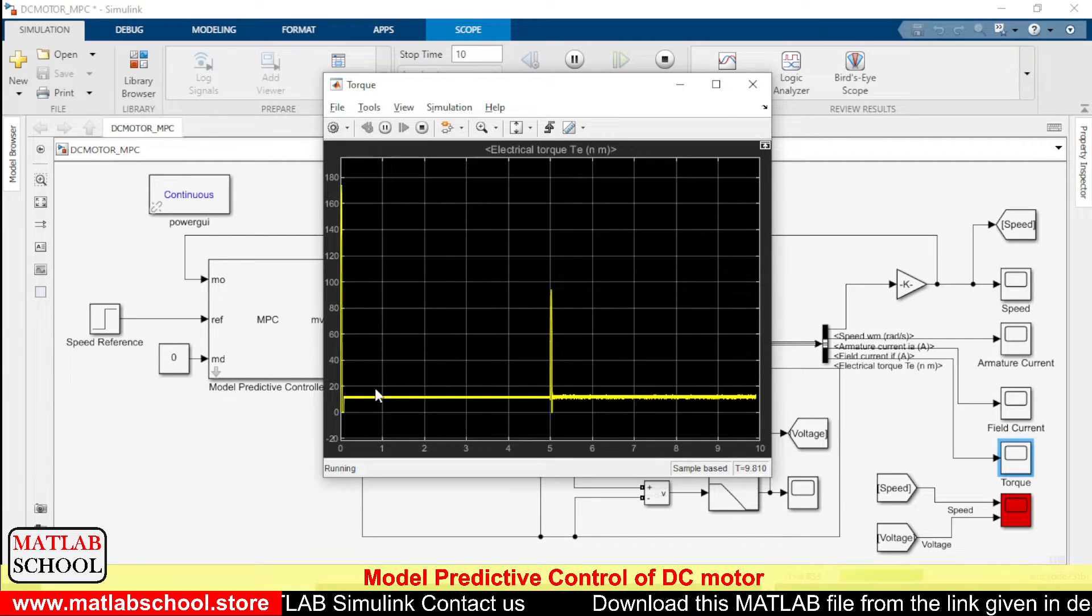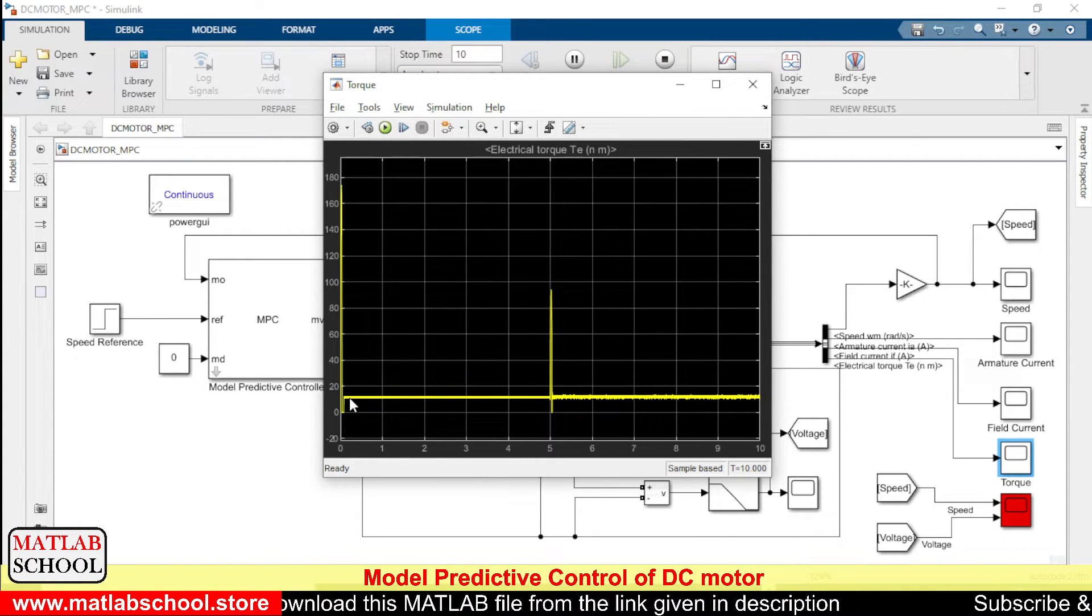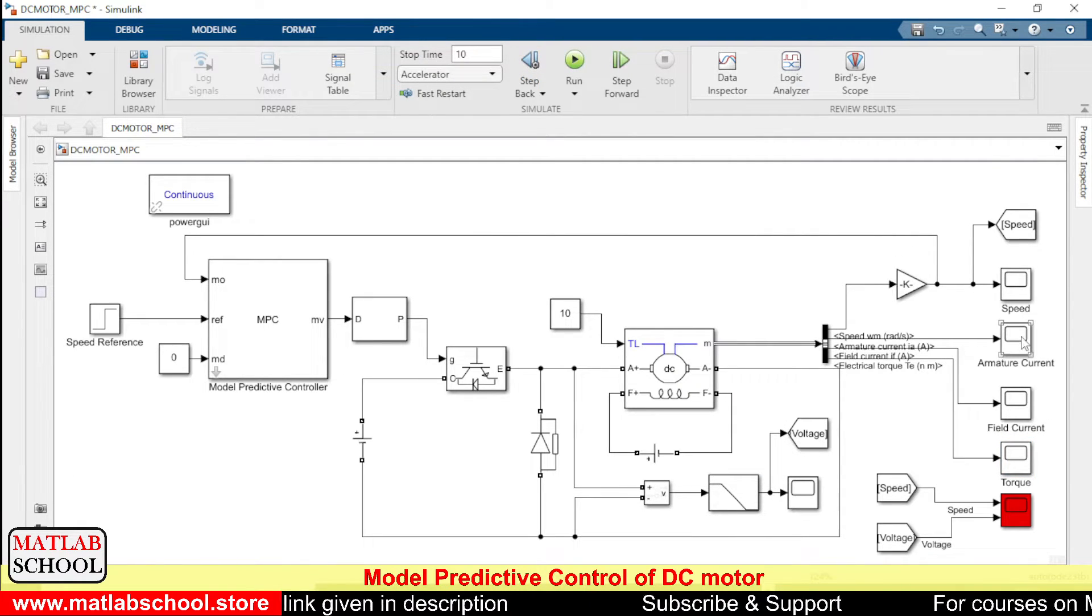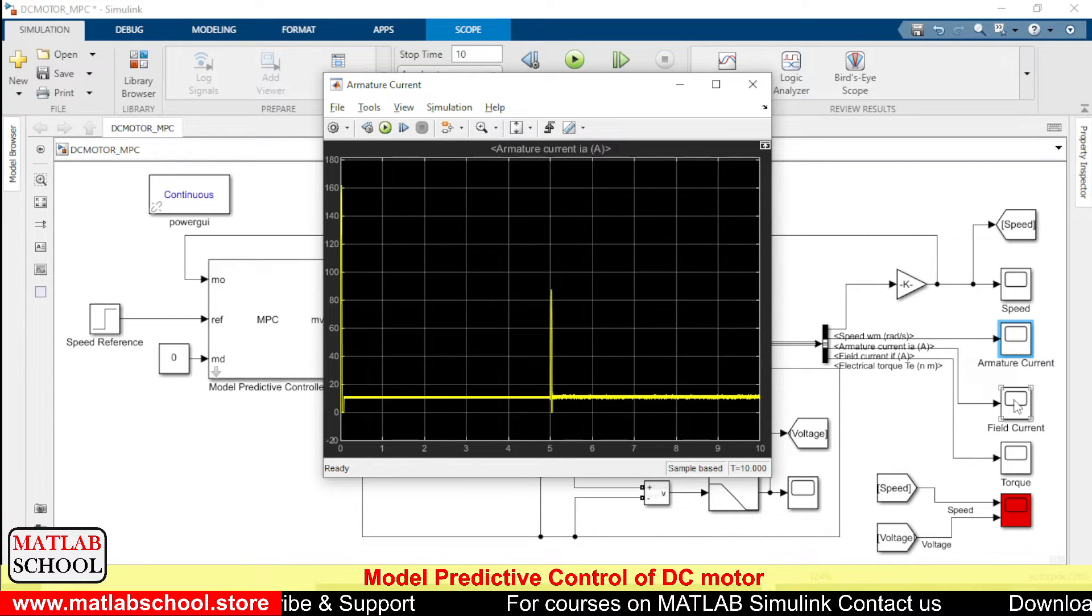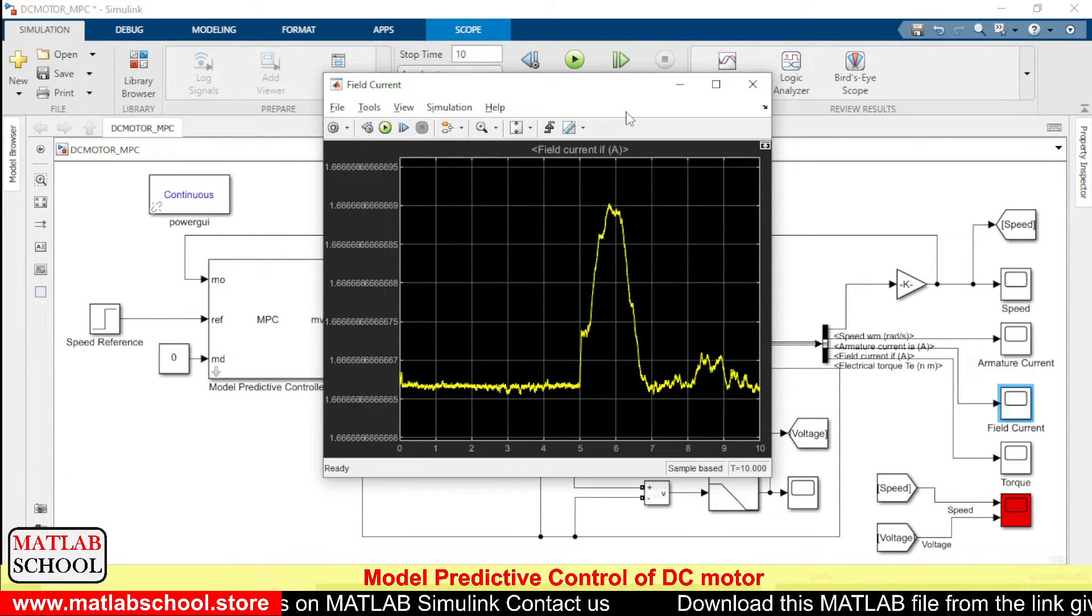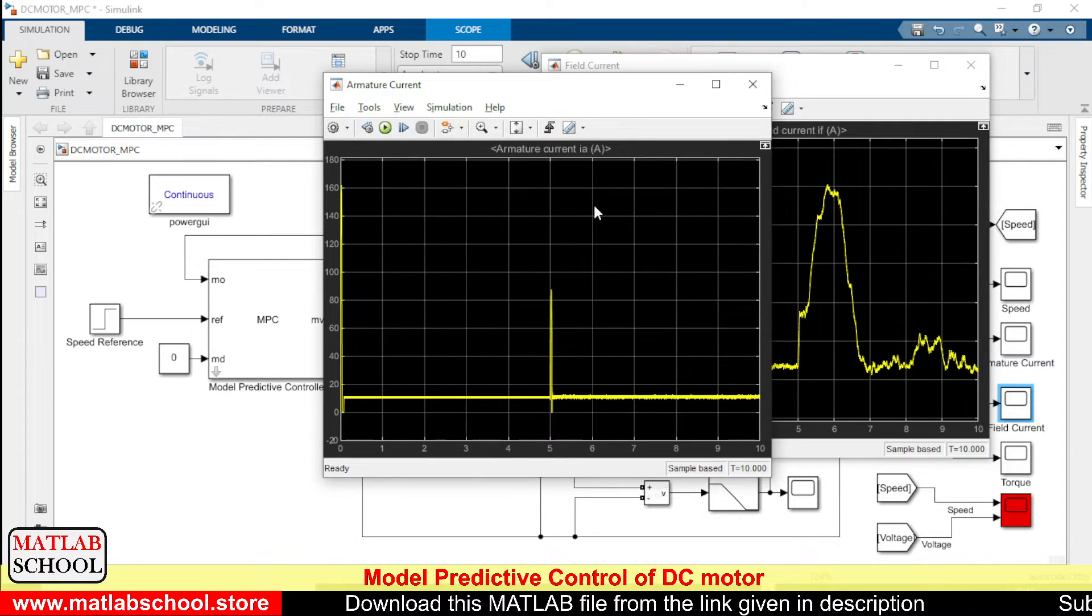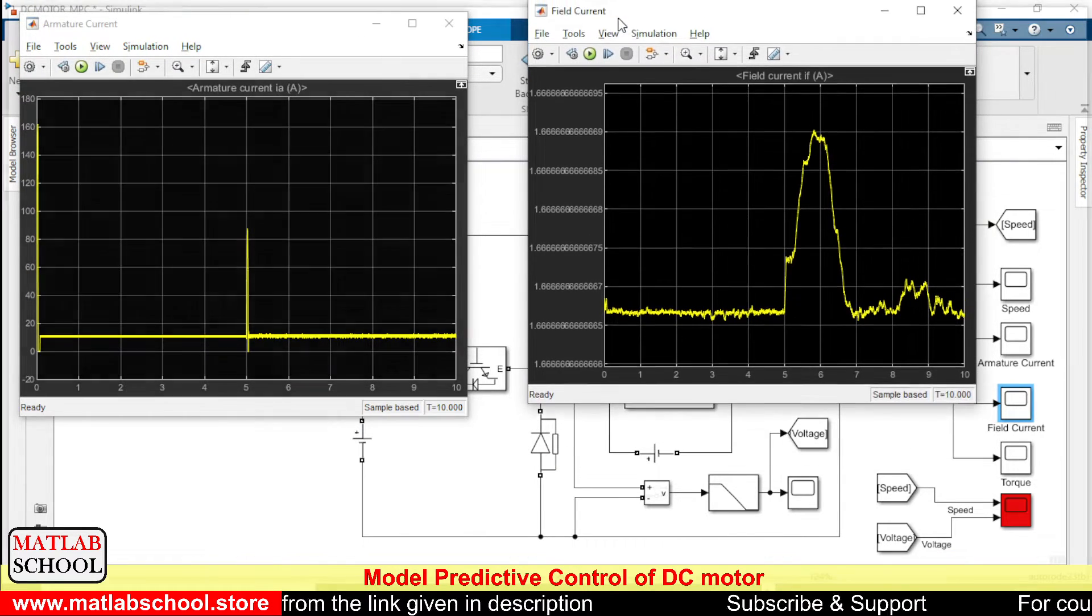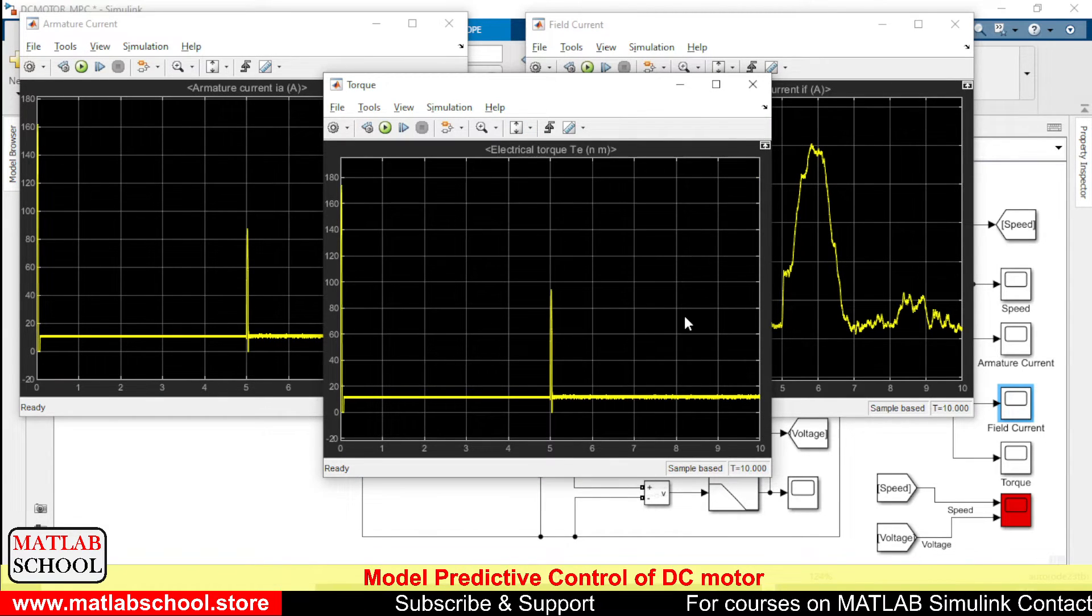Also, we can see the torque. The load torque is 10 Newton meter. So as you can see, there will be some disturbances, and ultimately the torque of the motor will be just about 10 Newton meter. Okay, you can see the armature current. Yes, it is also around 10 ampere current, and this is the field current, armature current, we have torque.